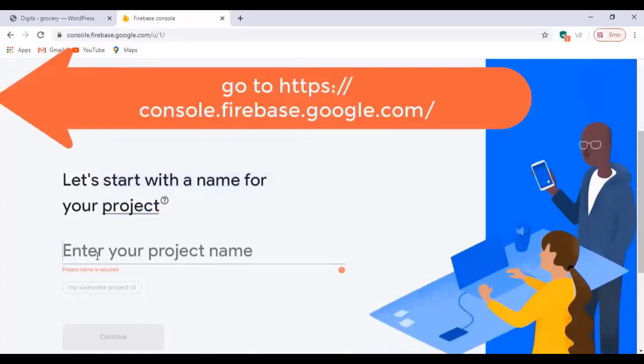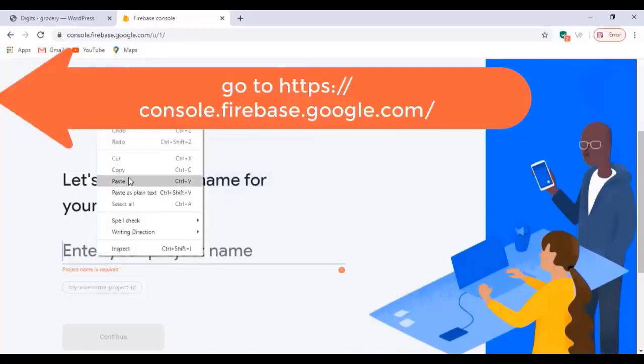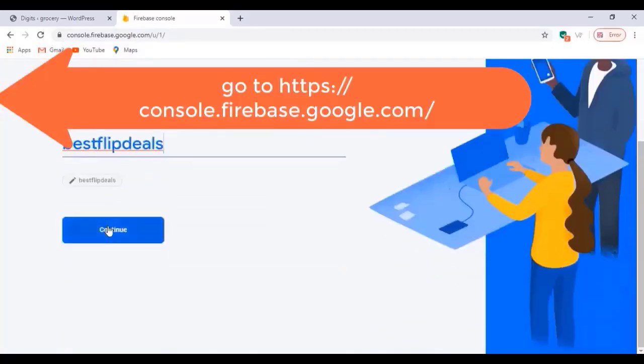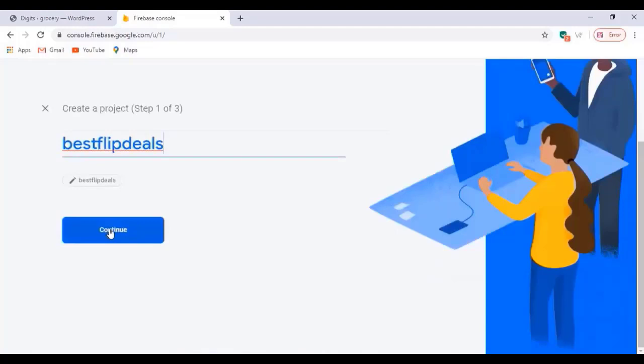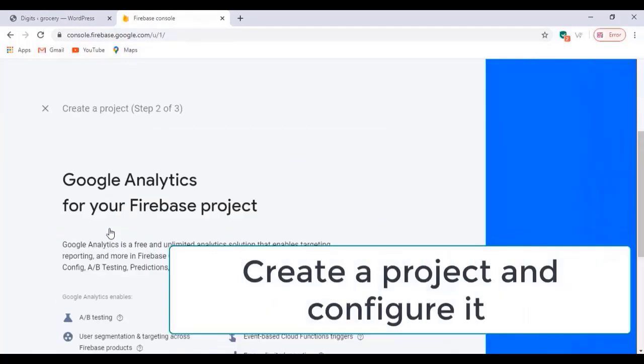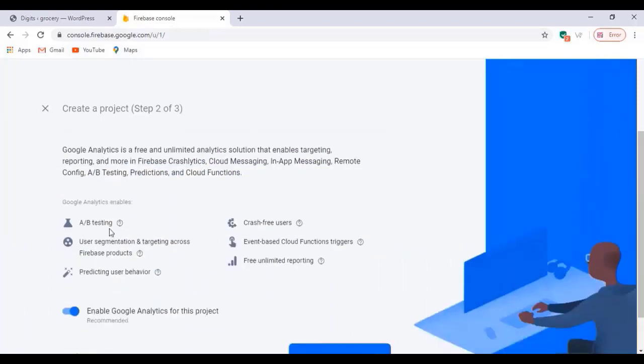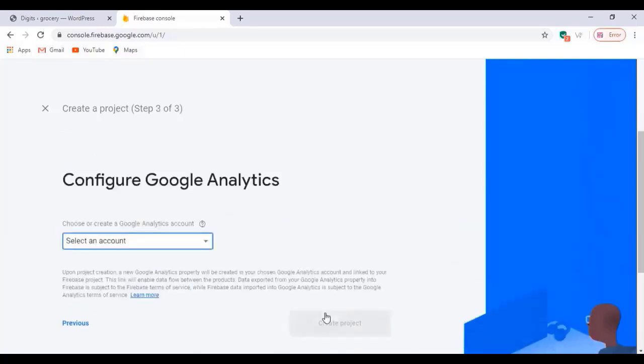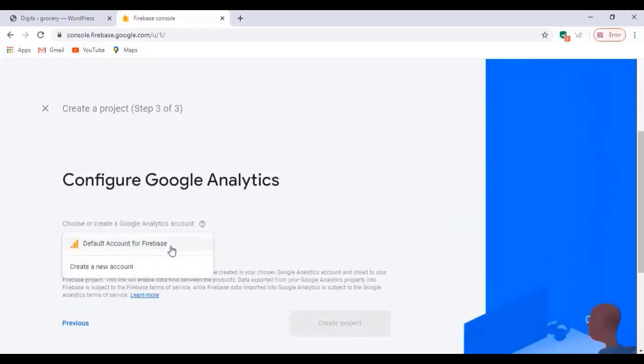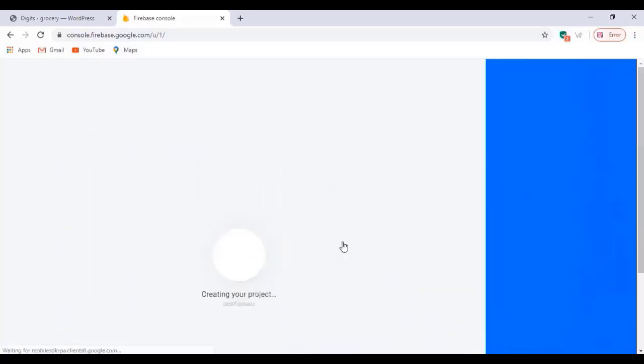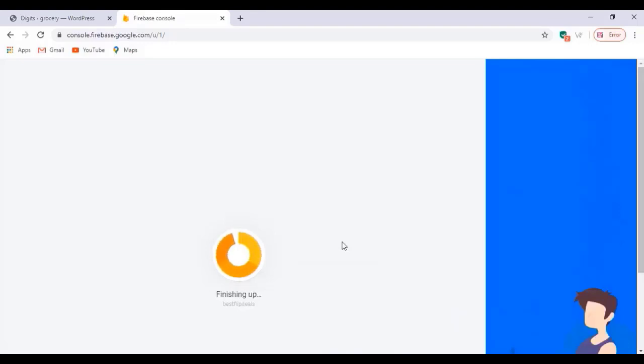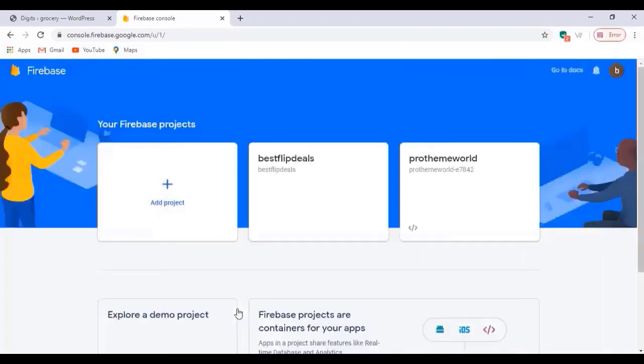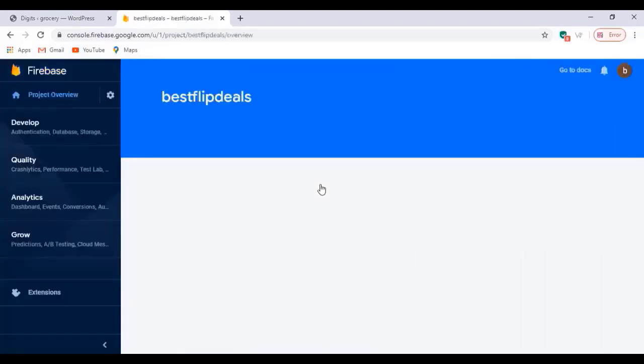And go to console.firebase.google.com and enter a project name. You can add any project name and click on next, then click on continue. Just enable that and select your Google account, default account for Firebase. Click on create account, create project. Once you finish the project, you'll see a message like this. Click on the project.